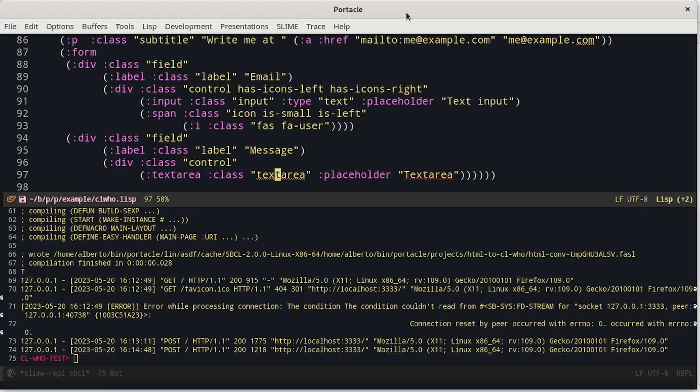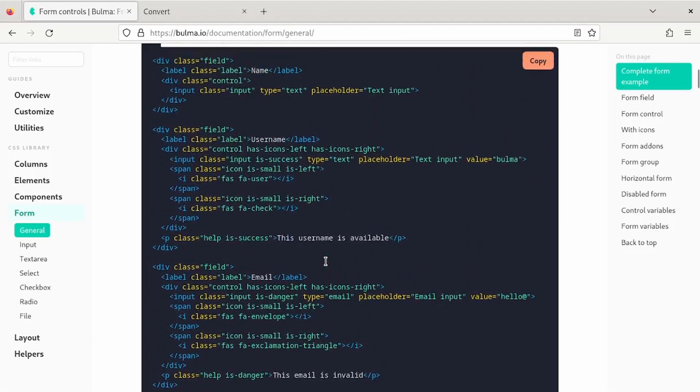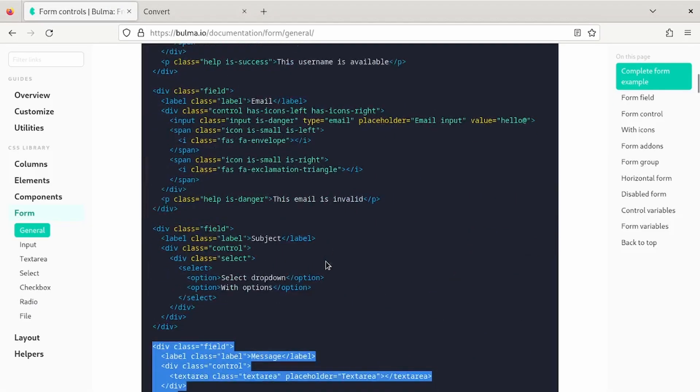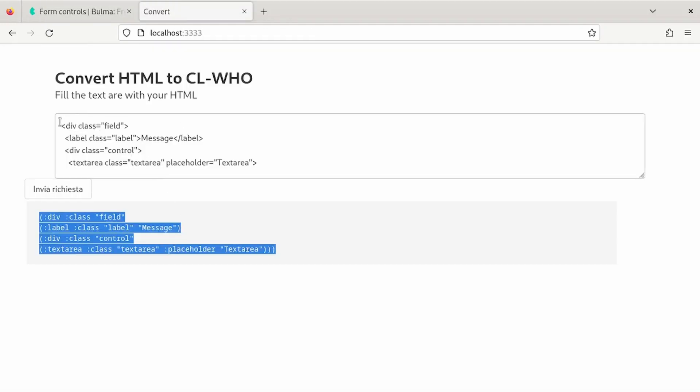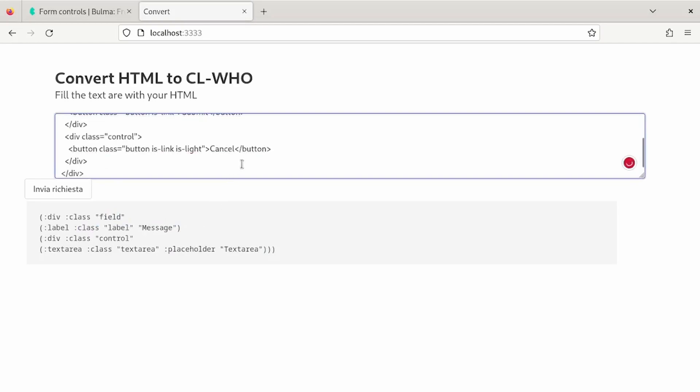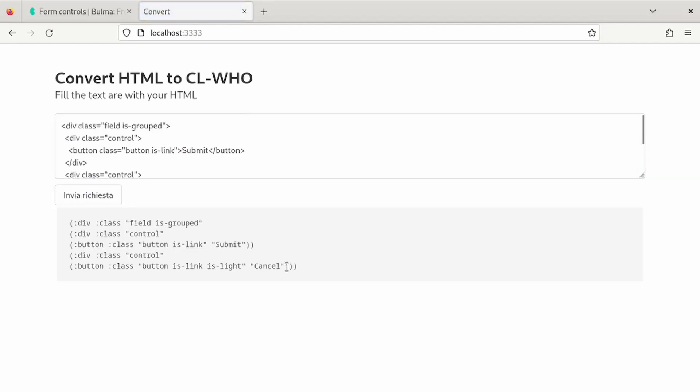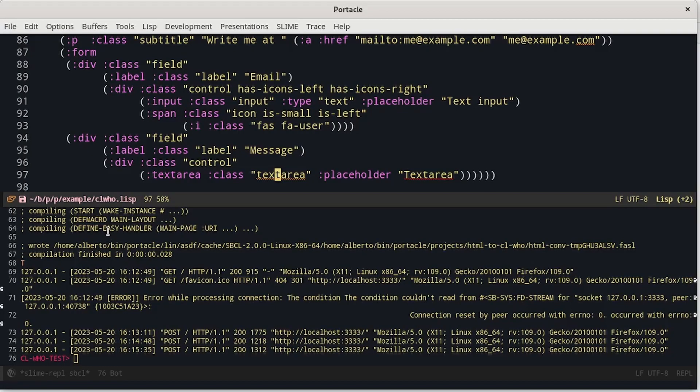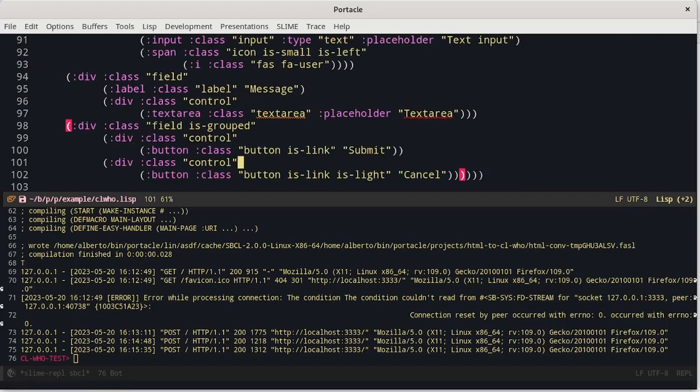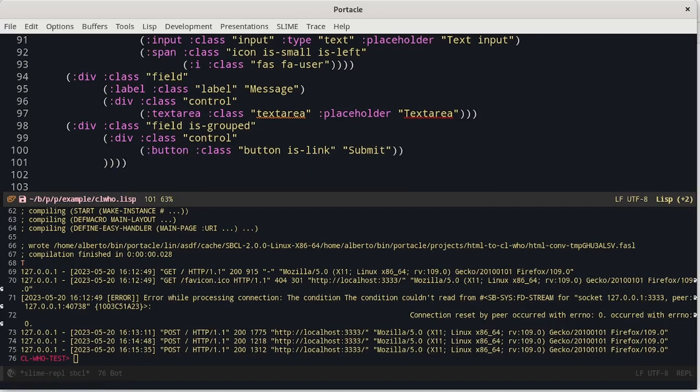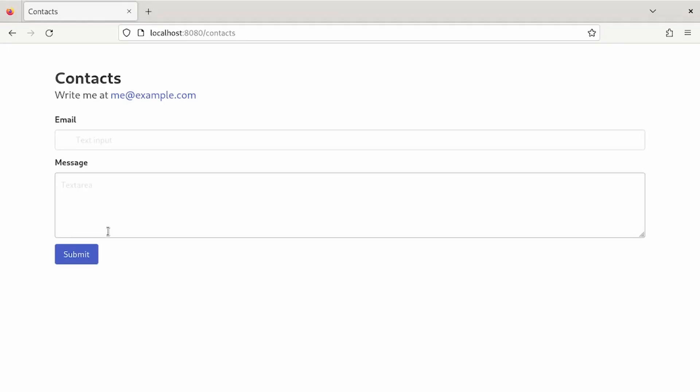Finally, we need a submit button. I can remove the cancel button. Let's try to compile it. And reach the page in the browser. And we have finished the form.